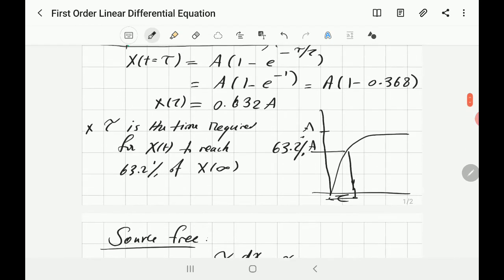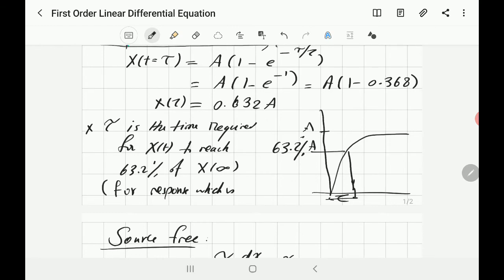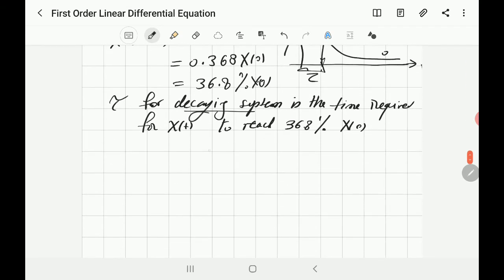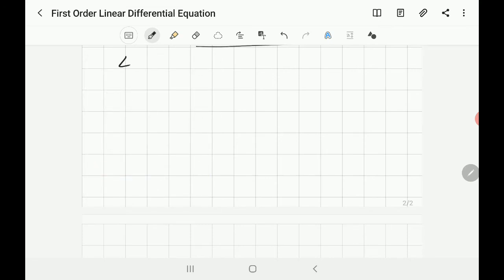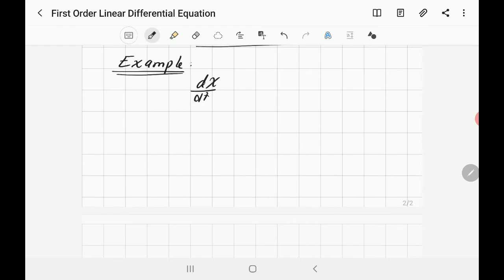So the time constant for a decaying system is the time required for x(t) to reach 36.8% of the initial value. For a rising system, it was 63.2% of the final value. Now that we know both cases, let's do an example. Assume the equation dx/dt + 2x = 24 is given with initial condition x(0) = 3.